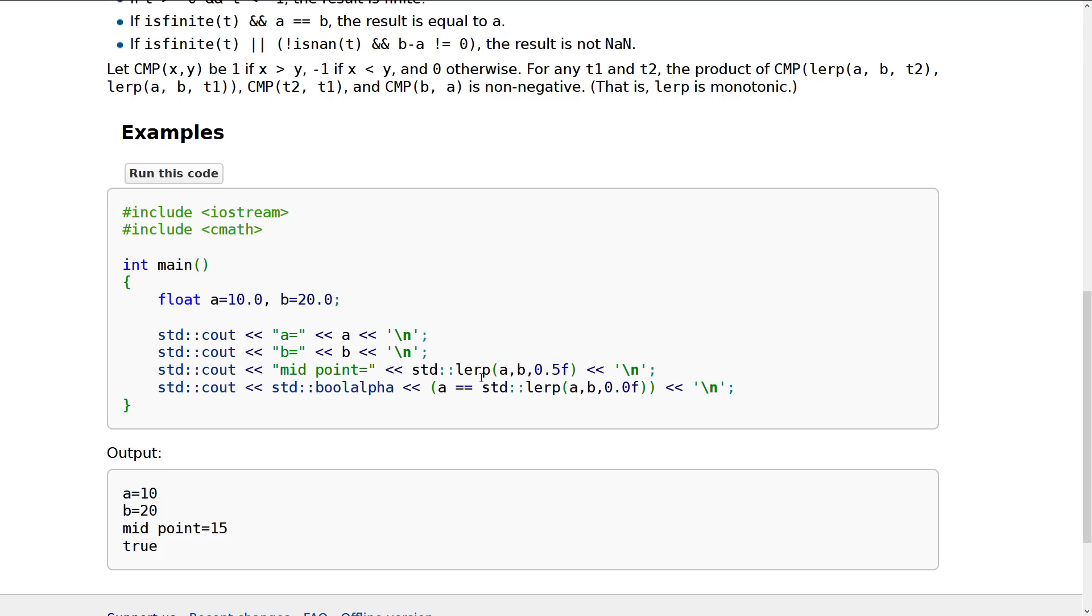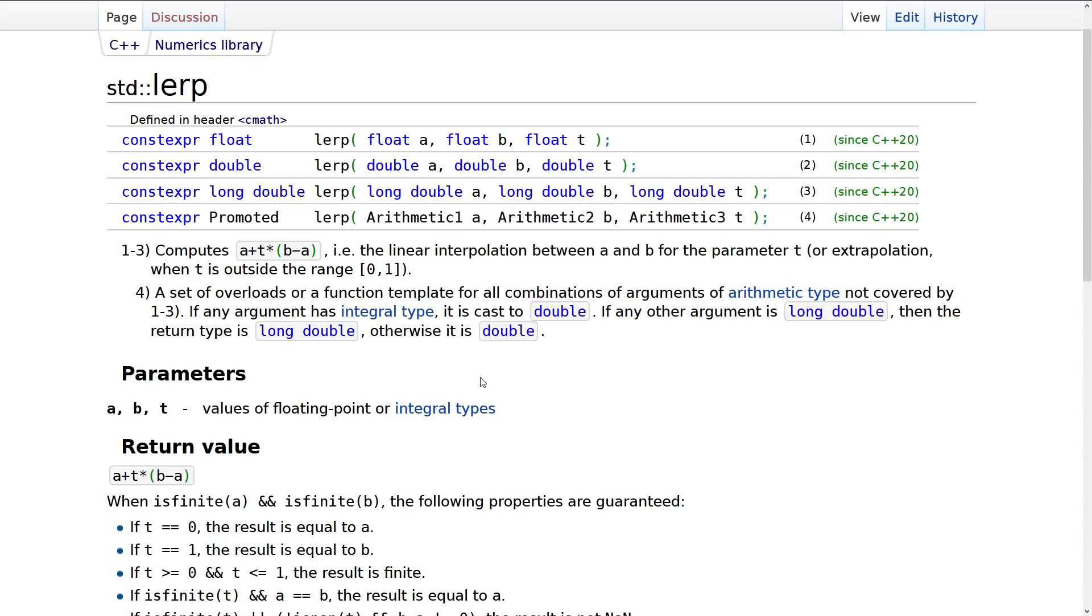So both of these should be pretty helpful if you are doing things like working on games and want an efficient, correct version of these. And note also lerp is in cmath, and the midpoint is in numeric.